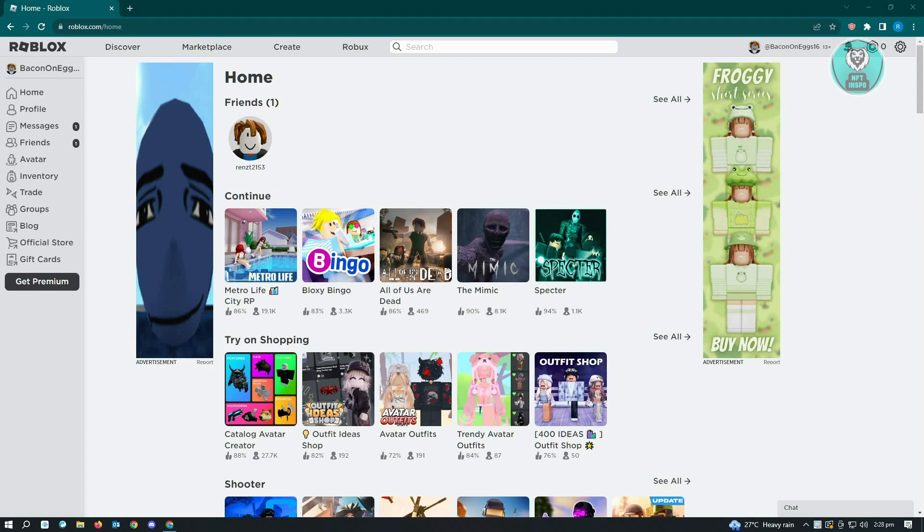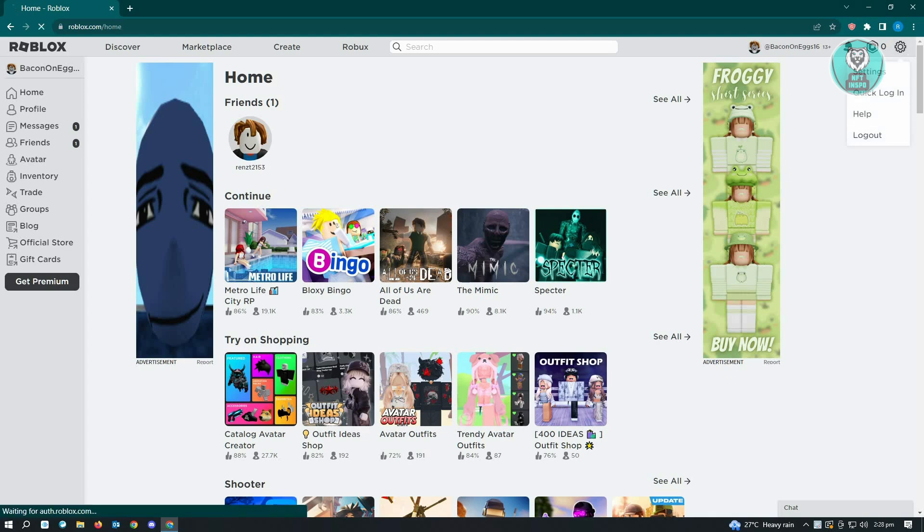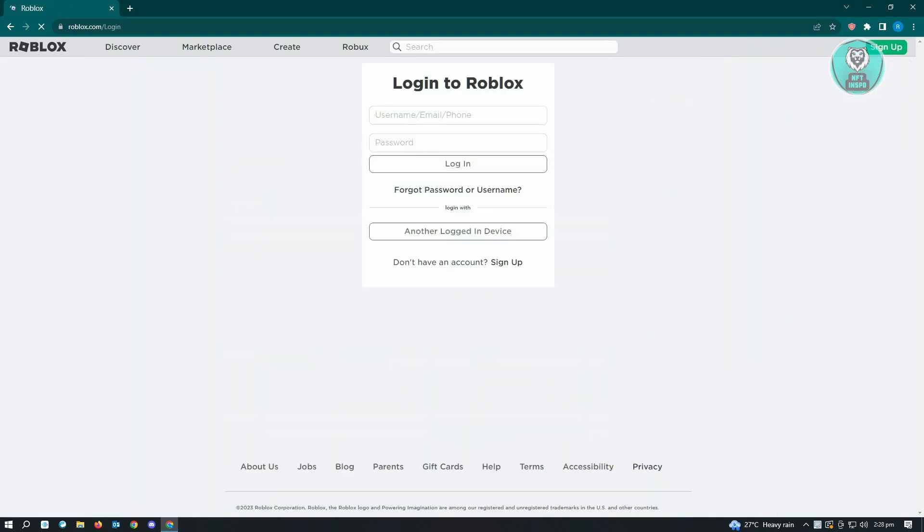Once you've accessed your account, you want to log out because we'll be resetting our browser. Go to the top right of your screen and log out from your account.